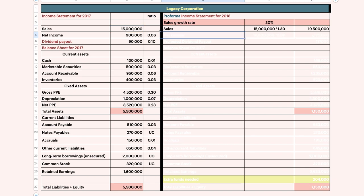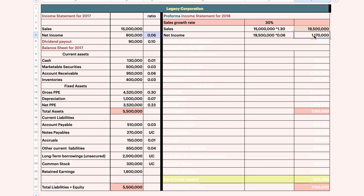The same goes for the net income. You need to find the net income using the same margin, but you need to use the projected sales. That's why I need you to do it line by line. Using the projected sales, you will get a new net income. Last year we got 900,000; now we get 1.1 million. What stays the same is the ratio — not the figure. The figure will be based on sales.